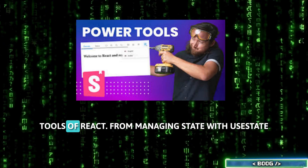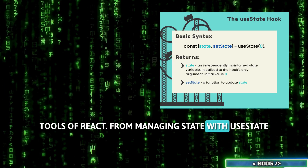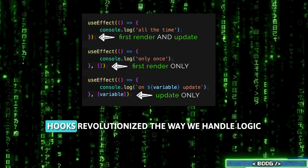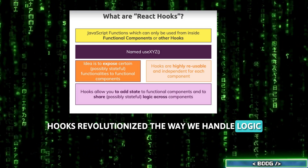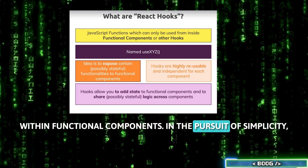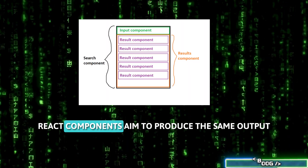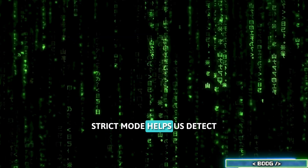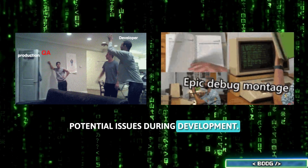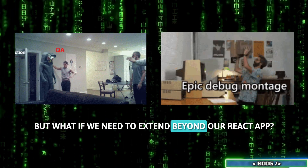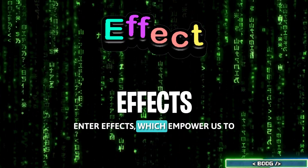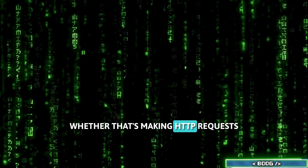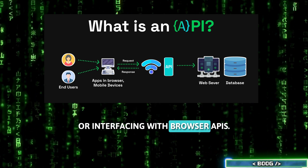This brings us to hooks, which are the power tools of React. From managing state with useState to interacting with external systems via useEffect, hooks revolutionize the way we handle logic within functional components. In the pursuit of simplicity, React components aim to produce the same output for a given input. Strict mode helps us detect potential issues during development. But what if we need to extend beyond our React app? Enter effects, which empower us to interact with the outside world, whether that's making HTTP requests or interfacing with browser APIs.